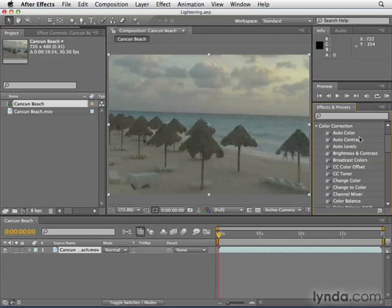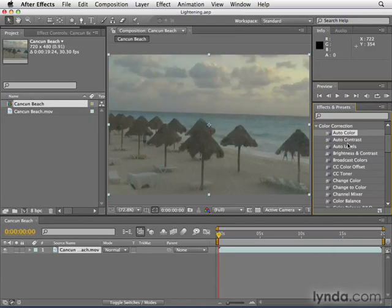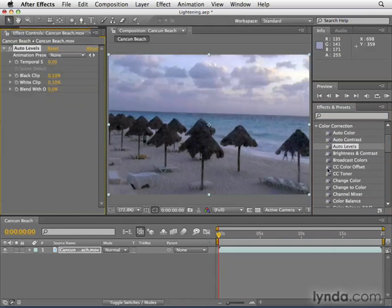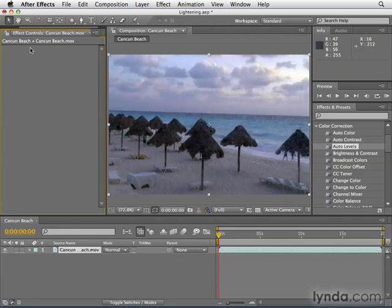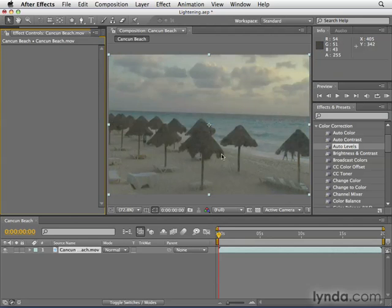Now there are three auto effects at the top. If you're in a hurry, you can apply Auto Levels and get things working pretty good. The thing is, it's tough to know what's really going on behind the scenes. So I like to have more control than that.